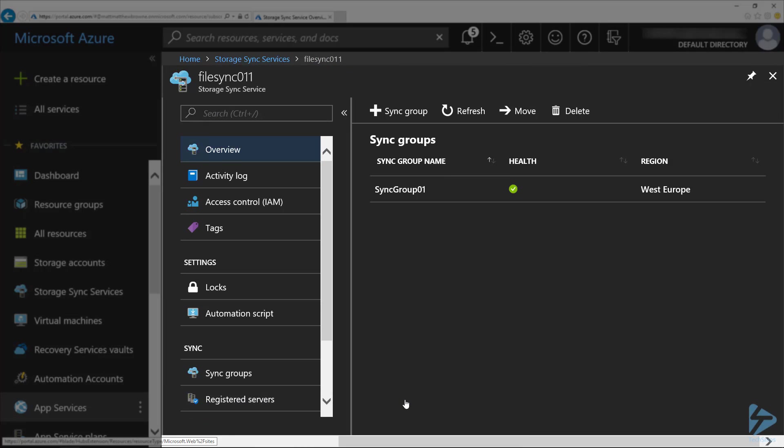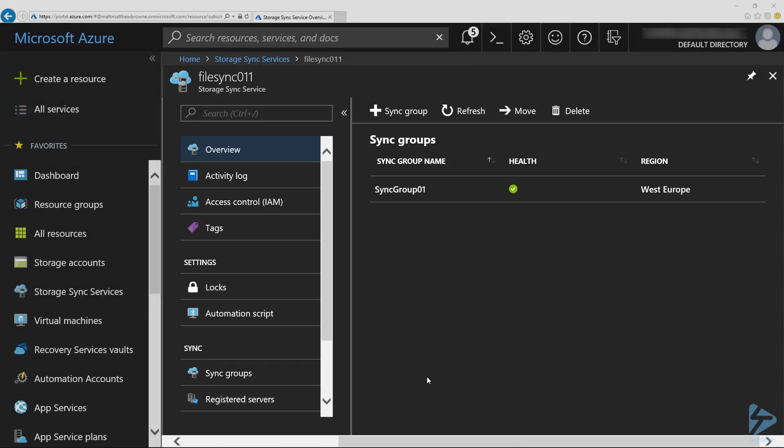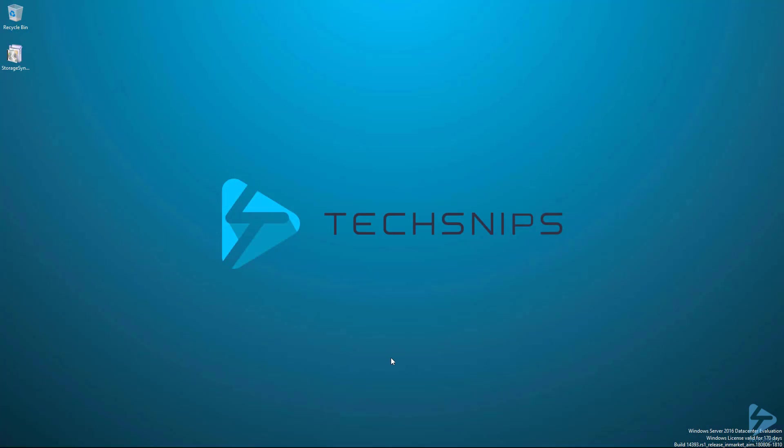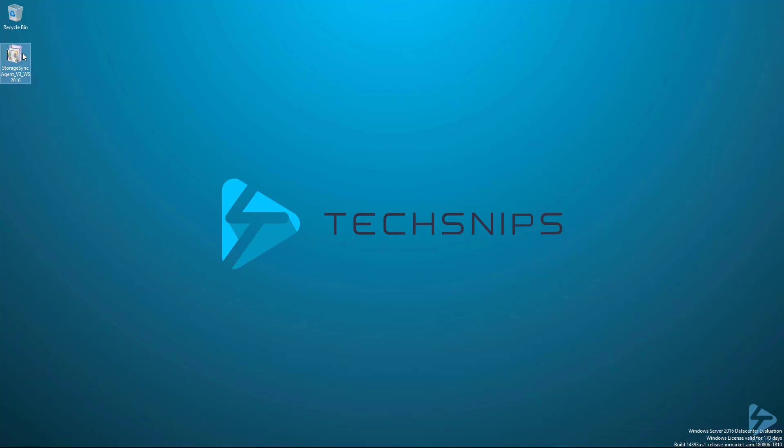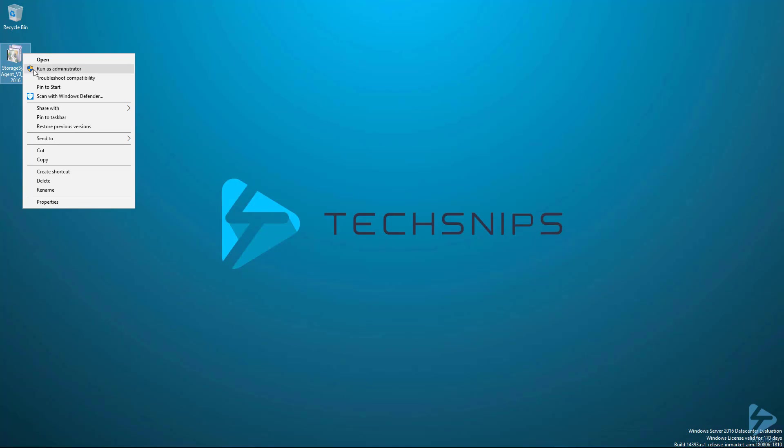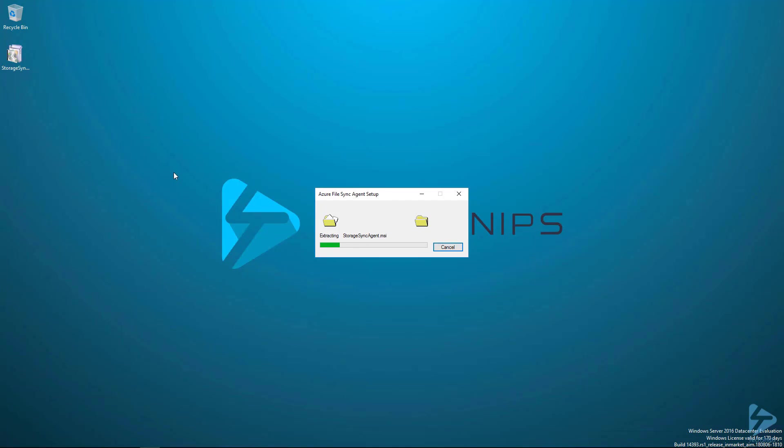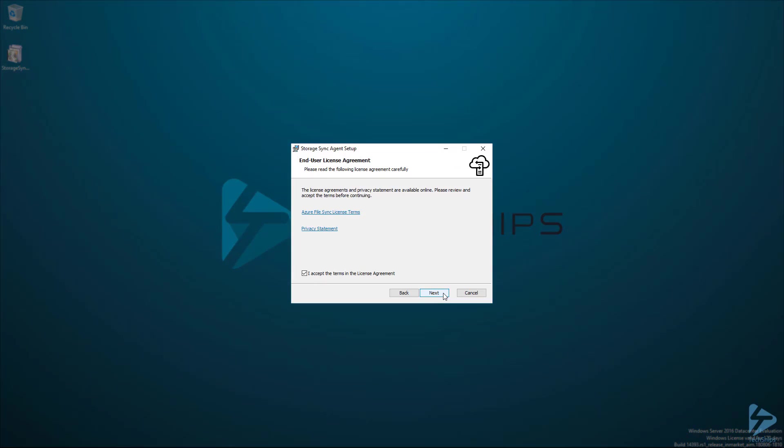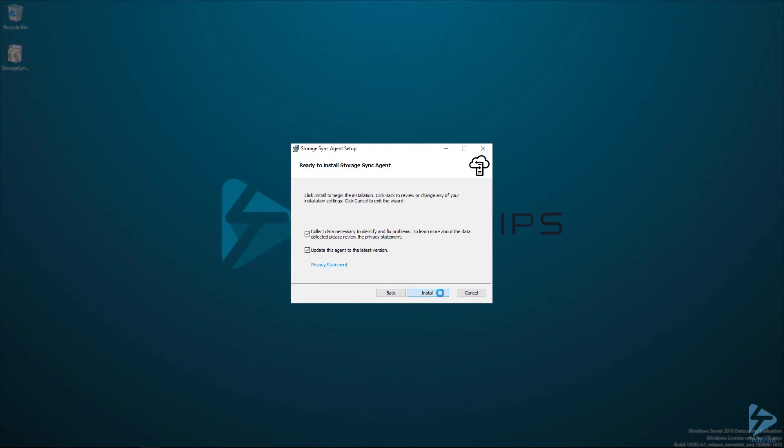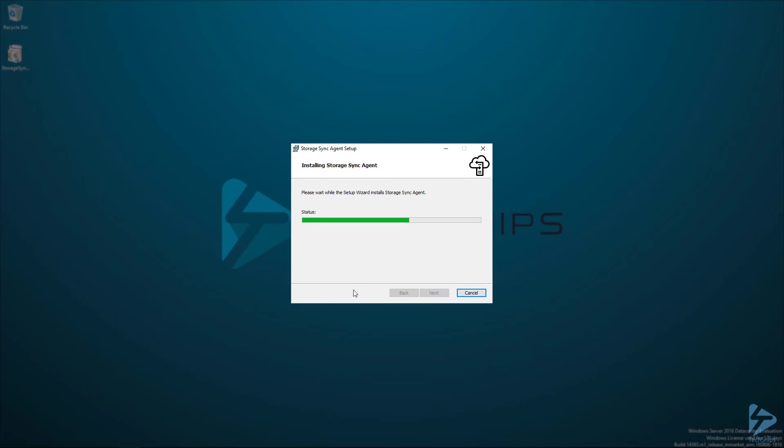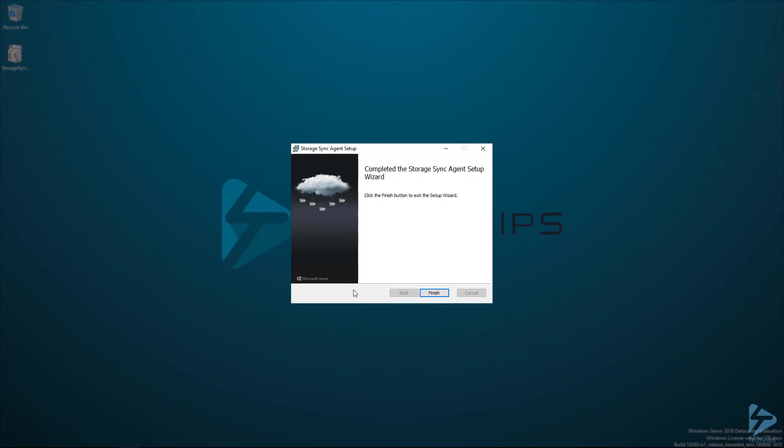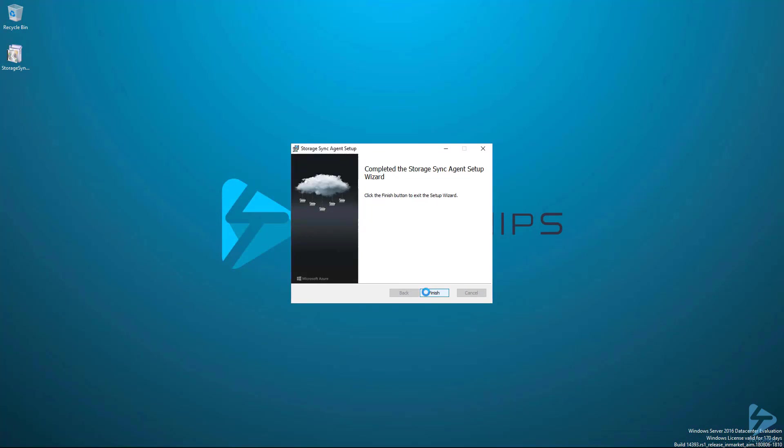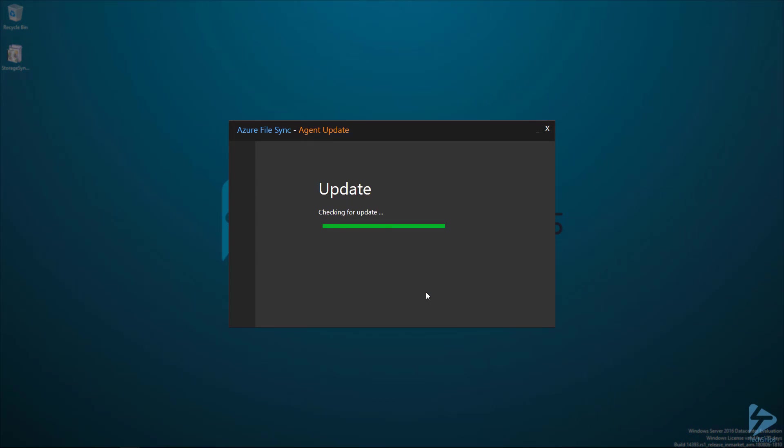Once the sync group is created, if we go back to our file server, we need to download the storage sync agent from the Microsoft download site. And if we run that, we can run through the install. Once the install is finished, we can click on finish button at the bottom here. Here we can click on updates to make sure we've got the latest version of the client.